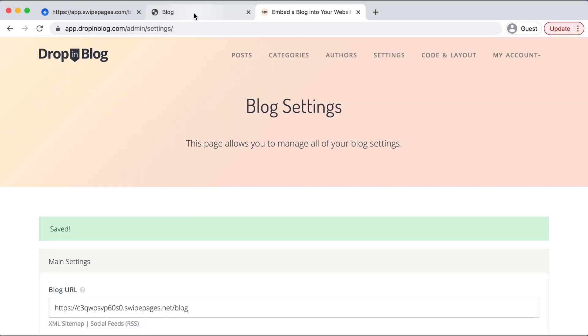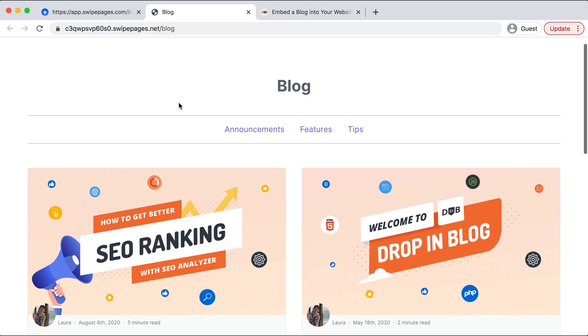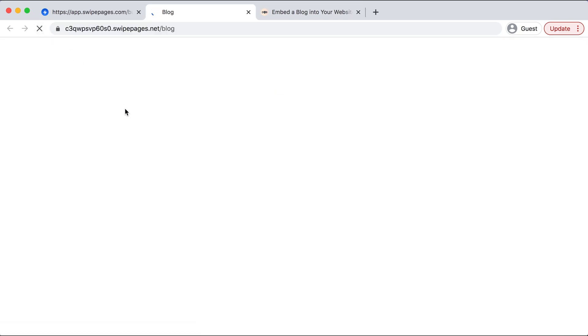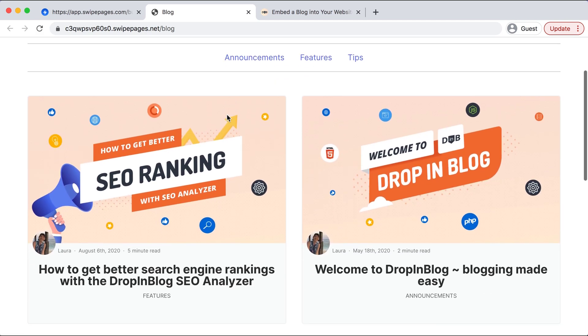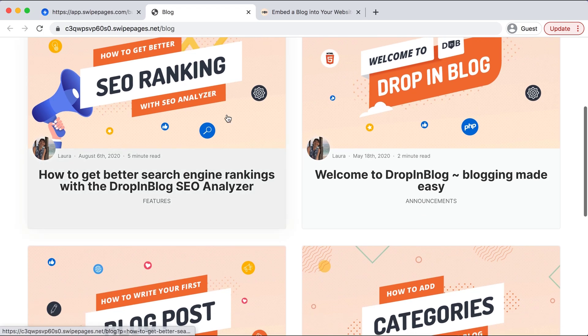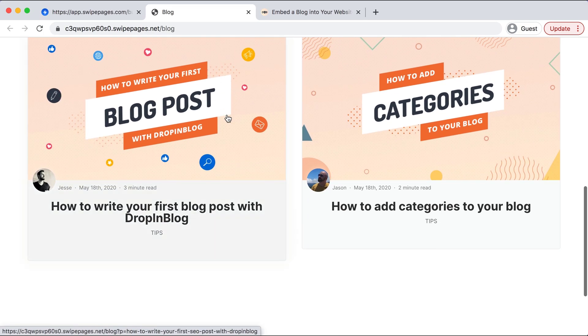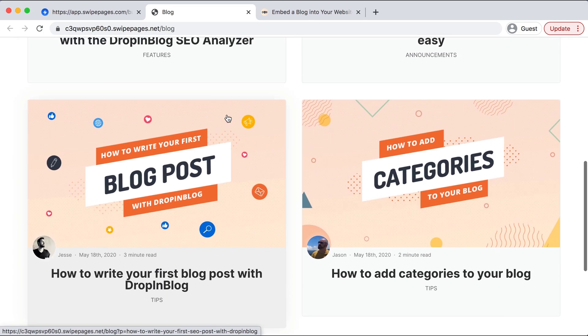And then we can go back over to our Swipe Pages site, we'll just refresh it, and now Swipe Pages is communicating with DropInBlog and we can see each individual blog post that we have has successfully integrated over here.